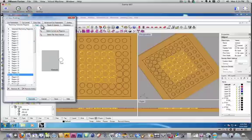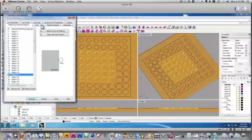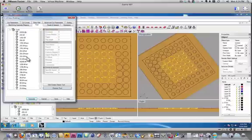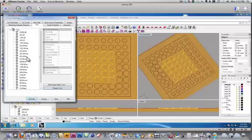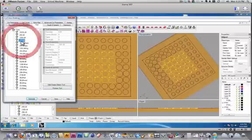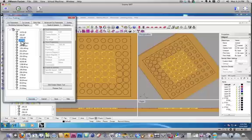Next, we need to tell it what bit that we're going to be using. So, we click on tool, and I will use a quarter-inch down cut two flute flat.